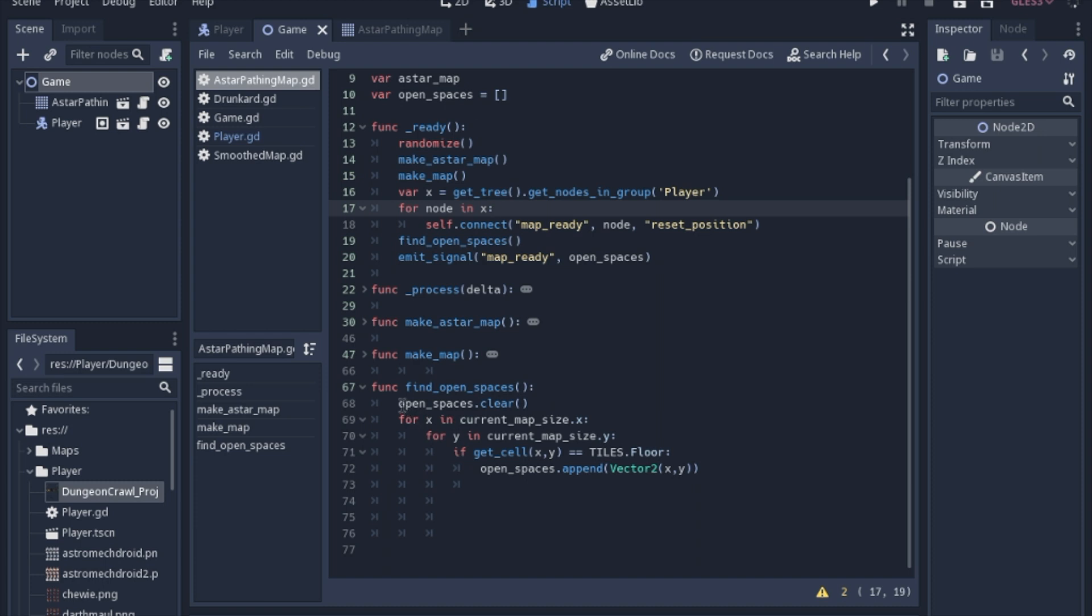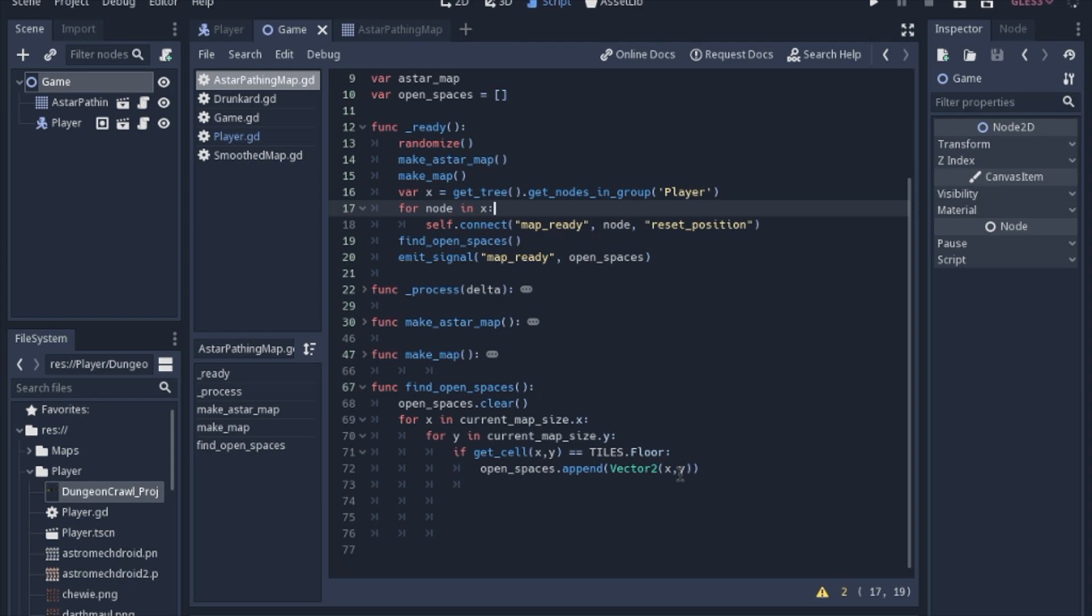We're going to clear out the array, that way, if we run the map multiple times that we don't get old spaces, we'll always have a fresh array. And we're going to loop through every cell in the map, we're going to get cell, and see if it's a floor. And then if it is a floor, we'll append it.